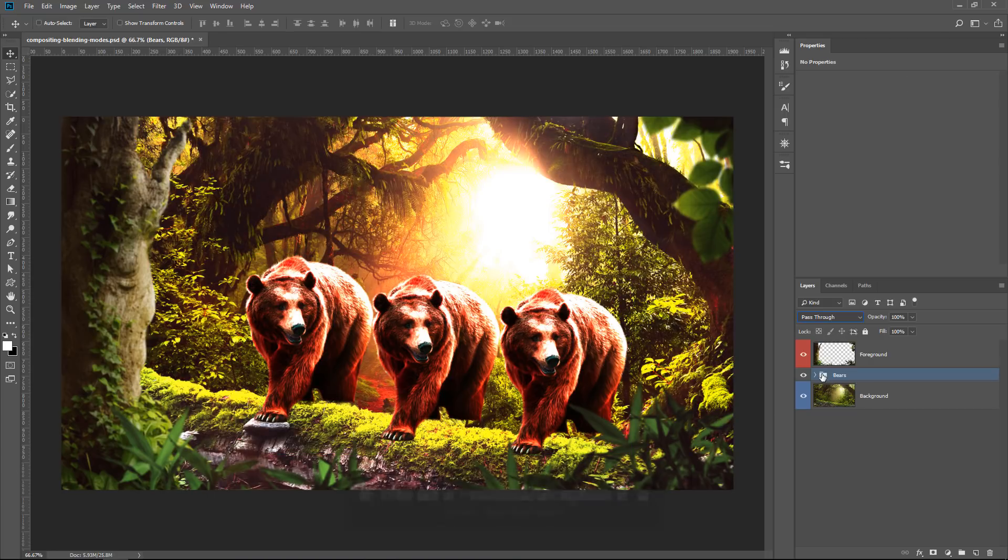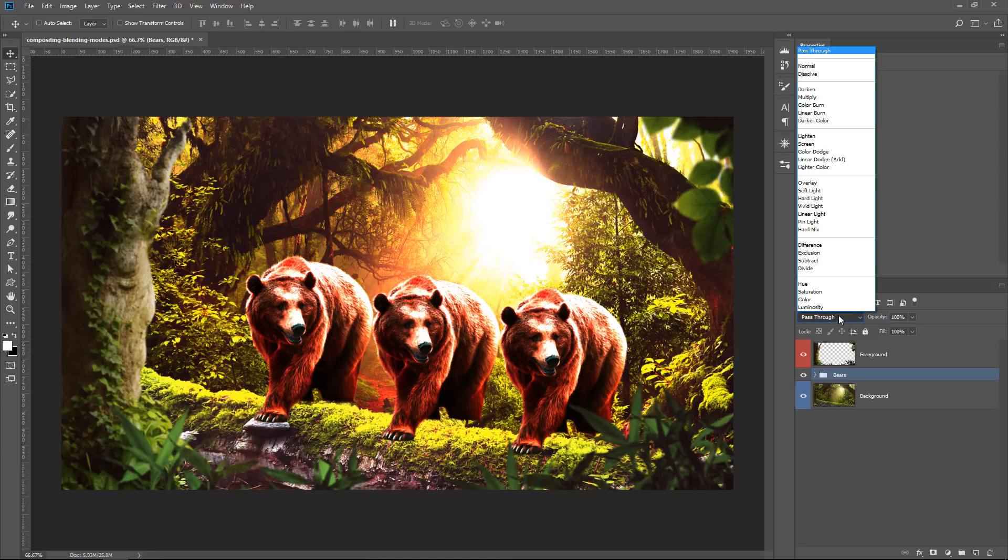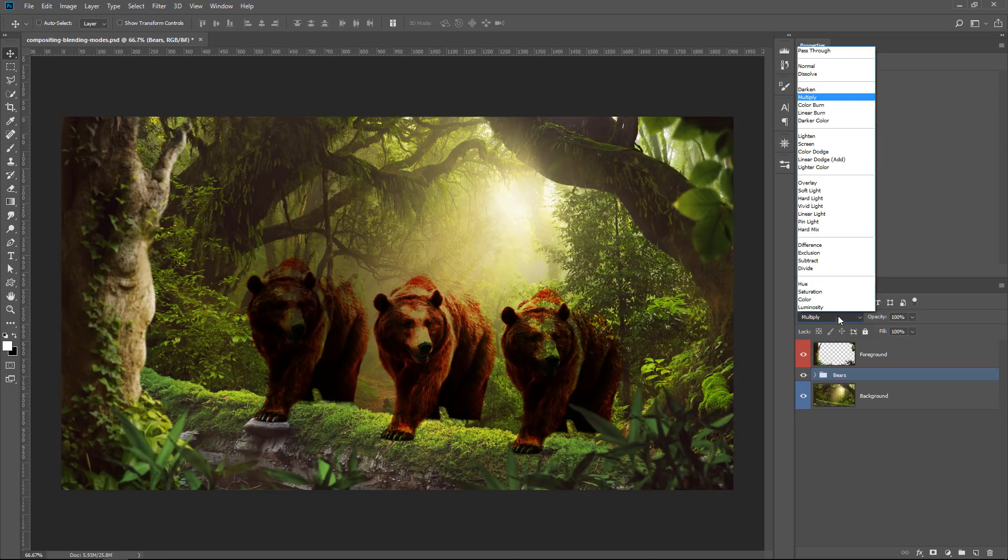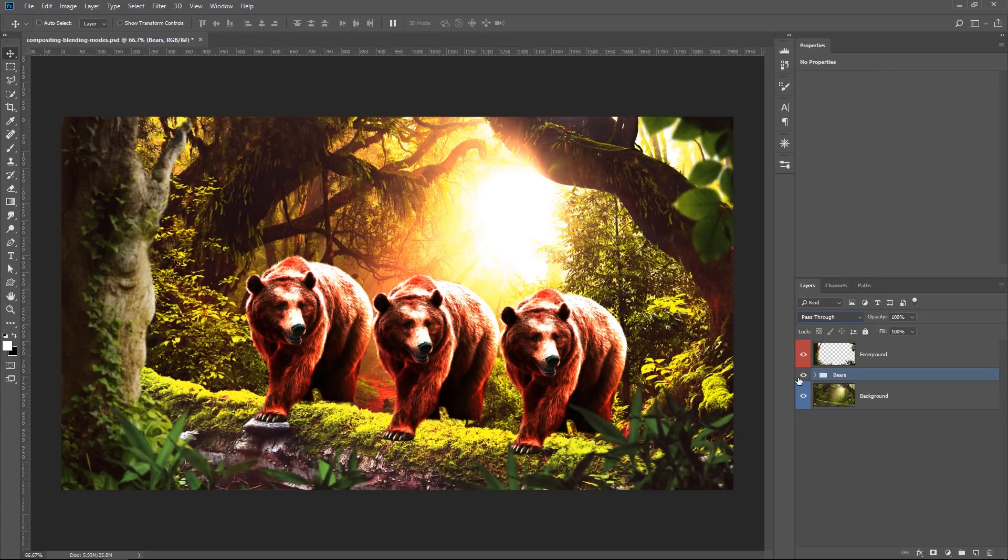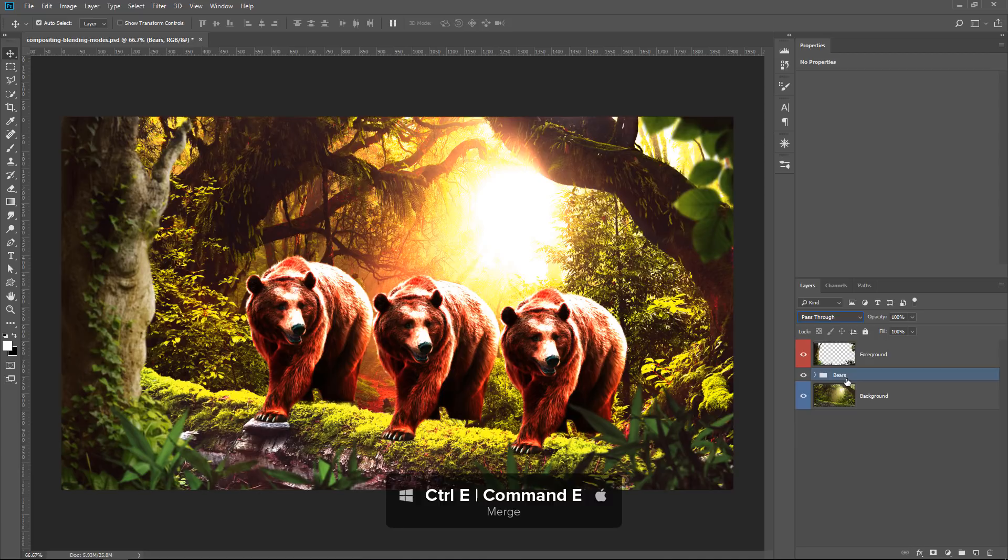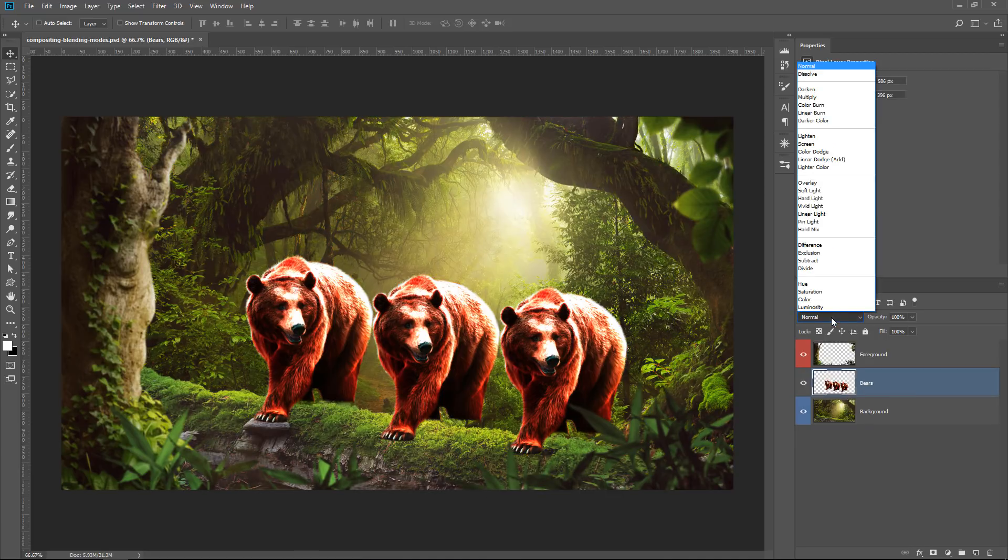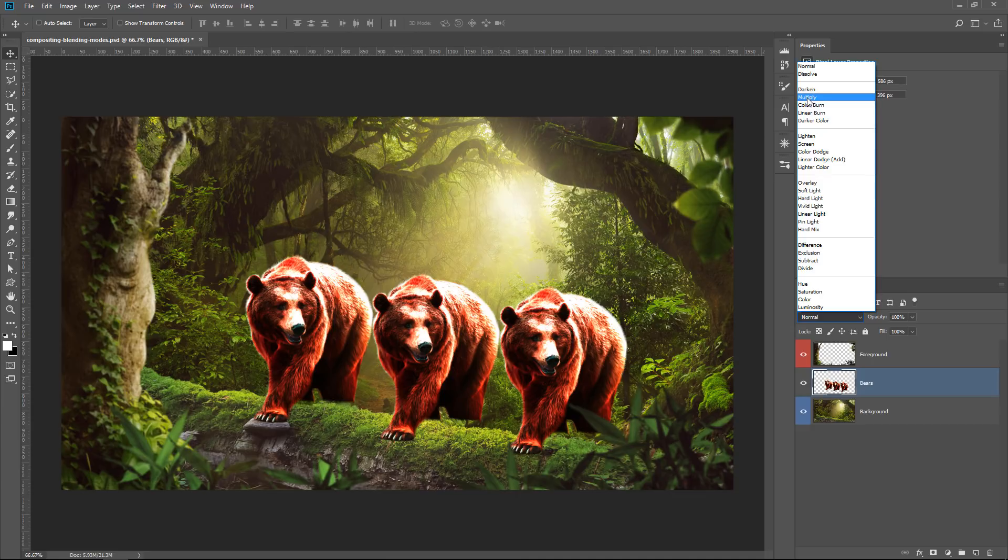When you select a group and change the blending mode, the result is exactly the same as having your group set to pass through, selecting the group, pressing Ctrl E, Command E on the Mac to merge into one layer, then changing the blending mode.